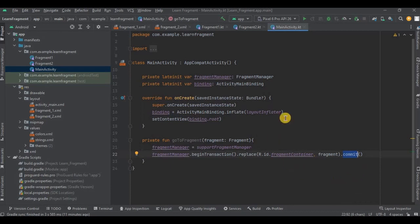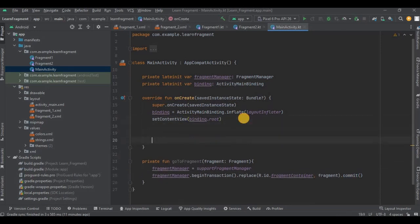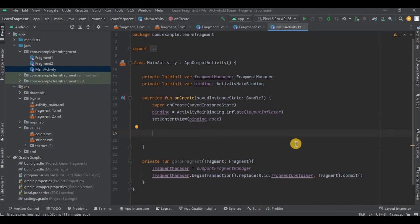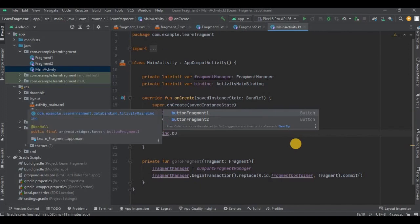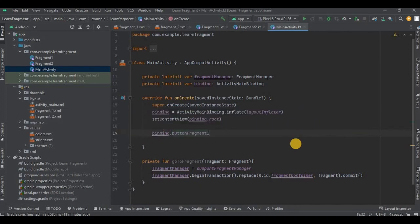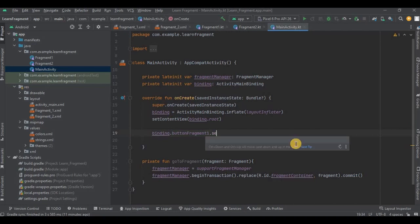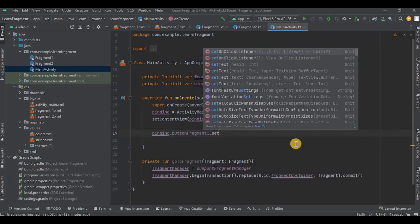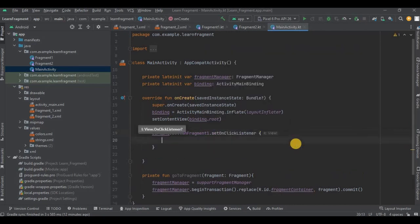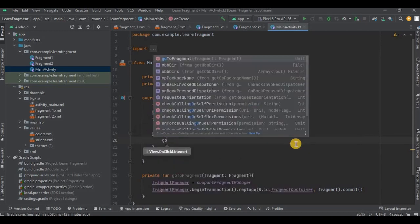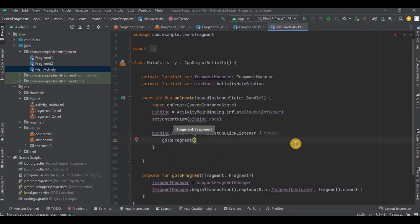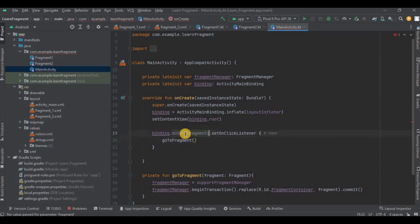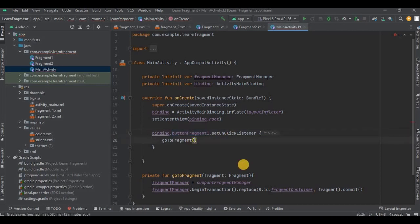Now step number four and our final step - that is calling the method inside the onClick listener. So as I previously said, we don't need to initialize elements using findViewByID. Instead we will write binding.buttonFragment1 and see it automatically detects it. Then set onClick listener on it. And inside that I will call goToFragment method which we just created, right? So inside the bracket we need to mention the fragment that we want to navigate to. So if the user clicks on the button fragment one, then it will lead him to Fragment1 obviously, right?